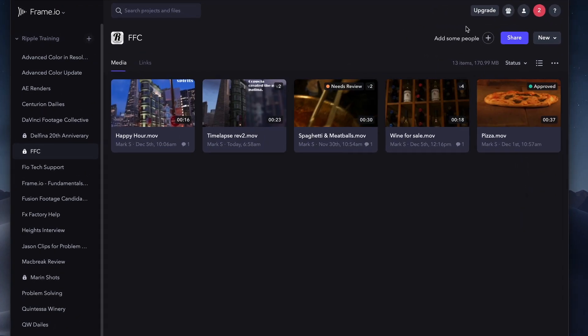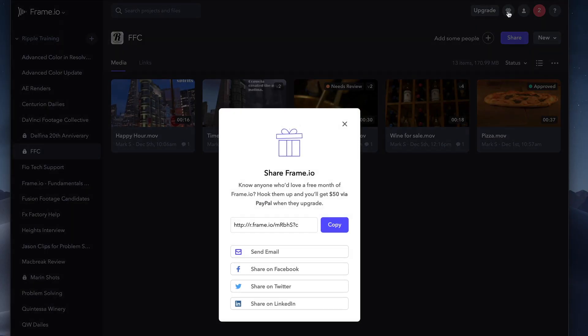The Present icon is for letting others know about Frame.io through email or social media with a nice cash incentive if someone signs up for a paid plan.